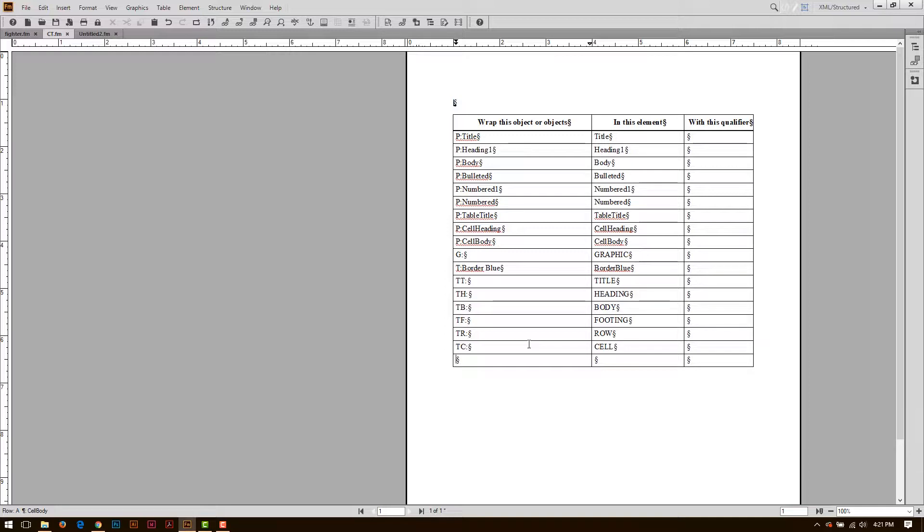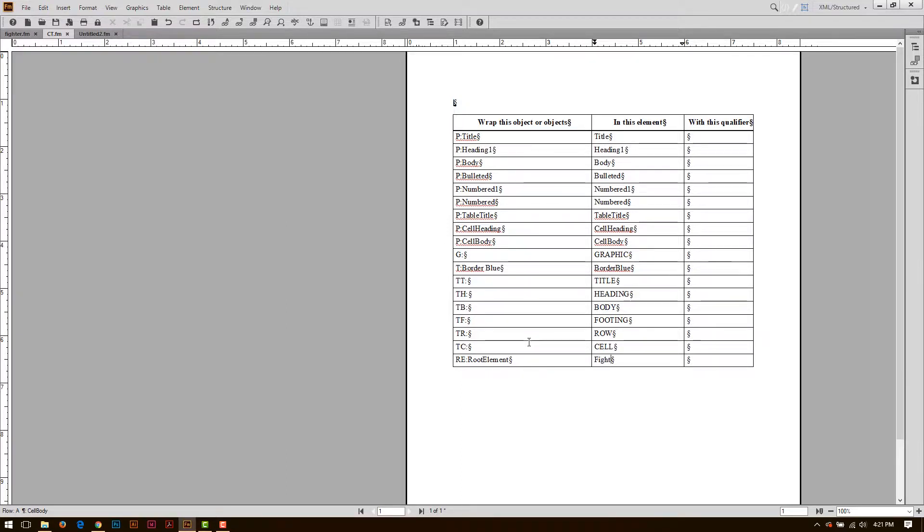I'm going to go ahead and type in here re colon root element, and I can call this whatever I want. In this case, I'm just going to call this fighter bomber, or even better yet, if this was a chapter book, I might want to call this chapter.